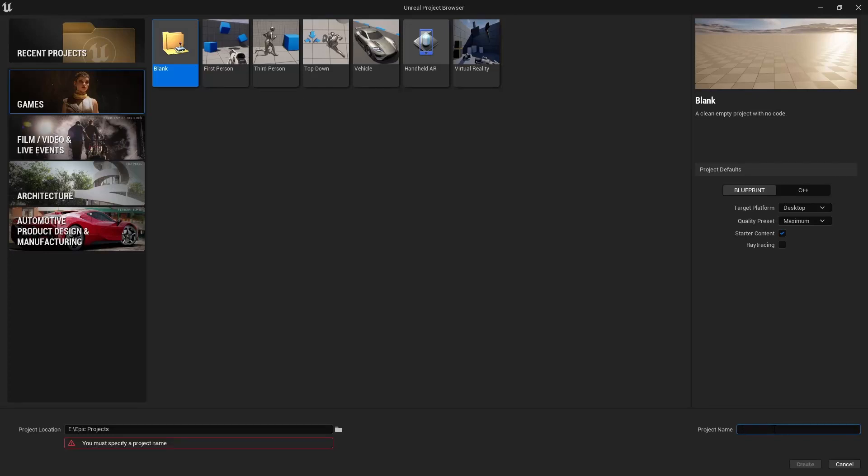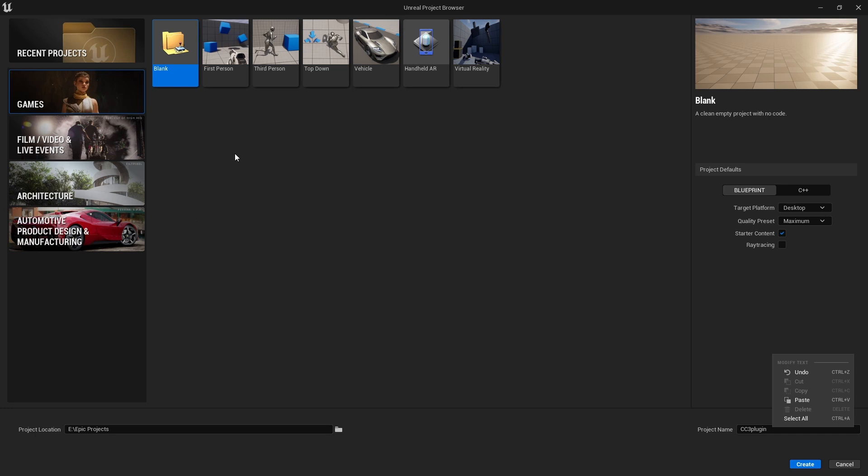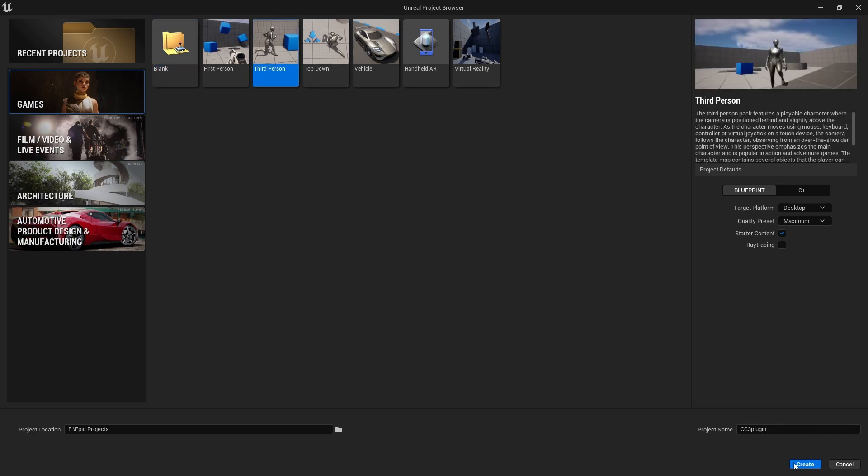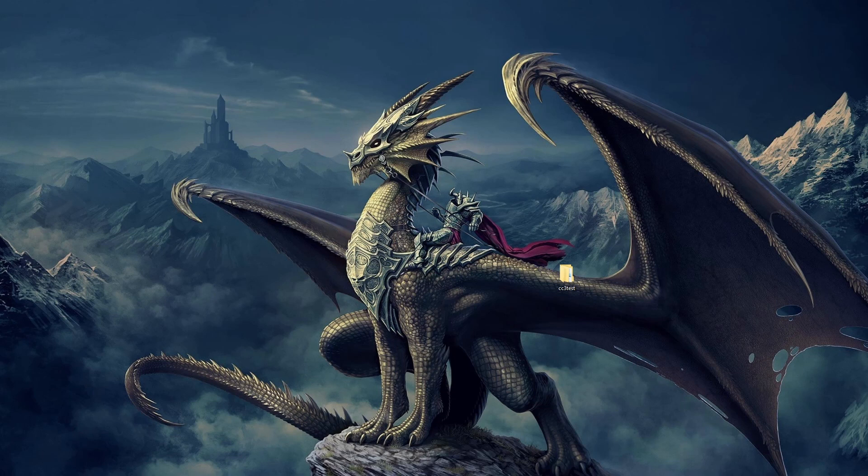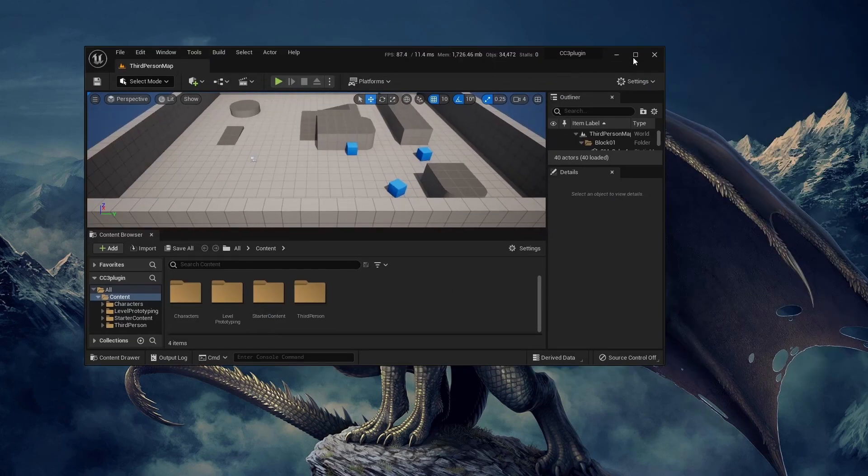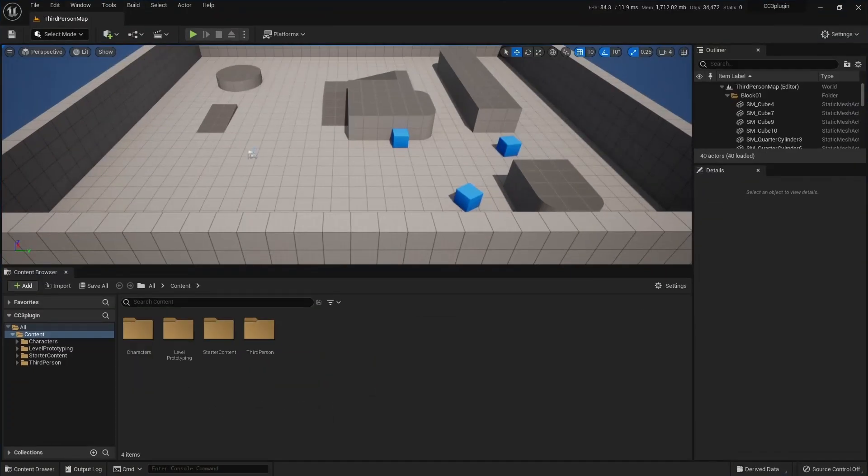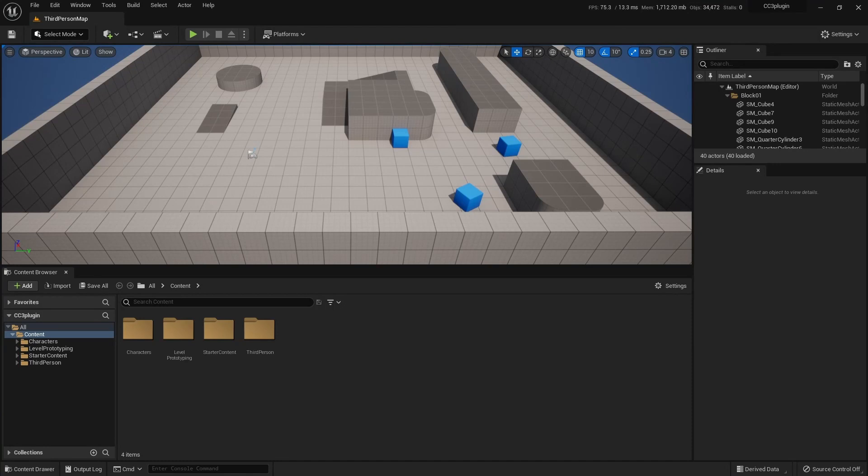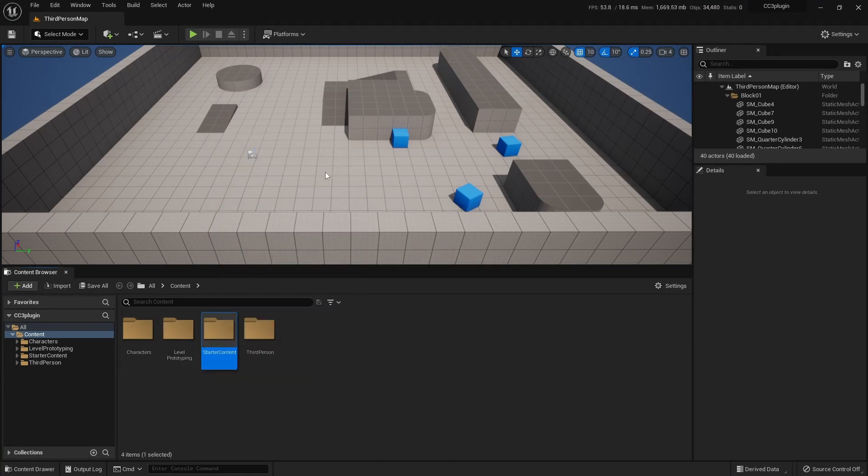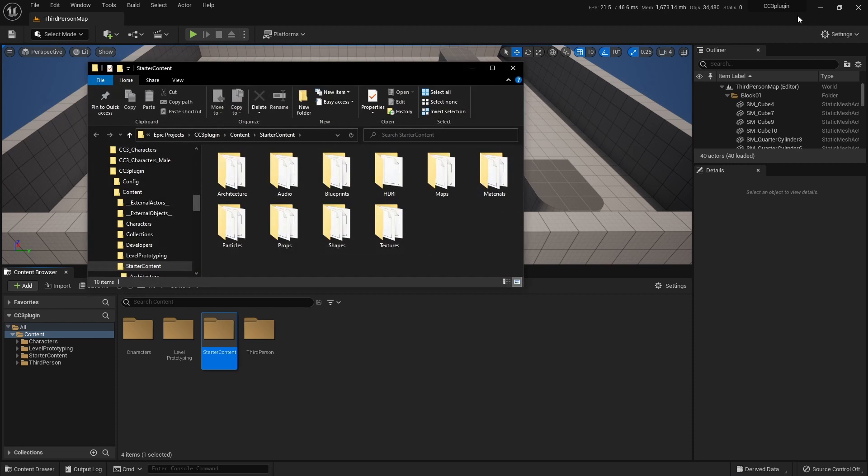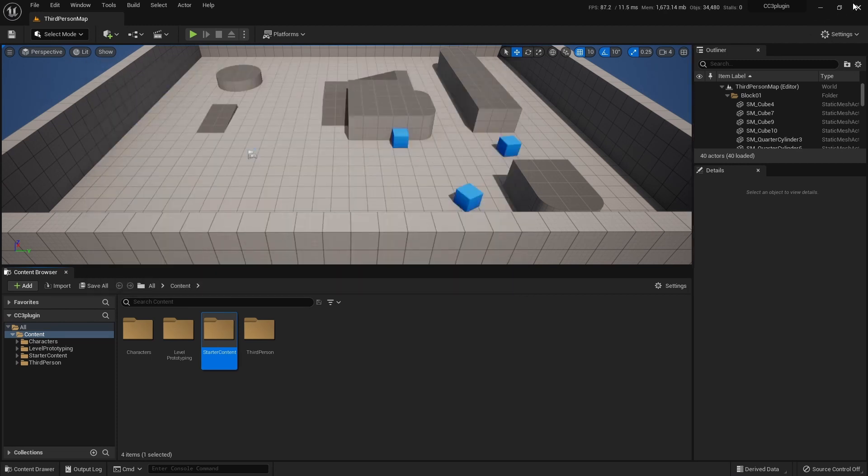I'm going to quickly install the plugin for CC3. I want to make a third person project. It's opening up on a different screen. There we go. I'm going to right-click, show in Explorer, and close it down.